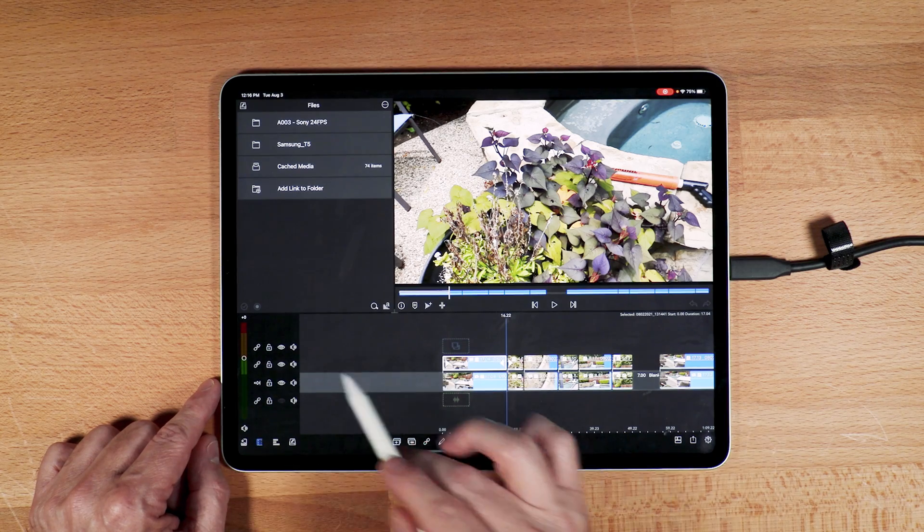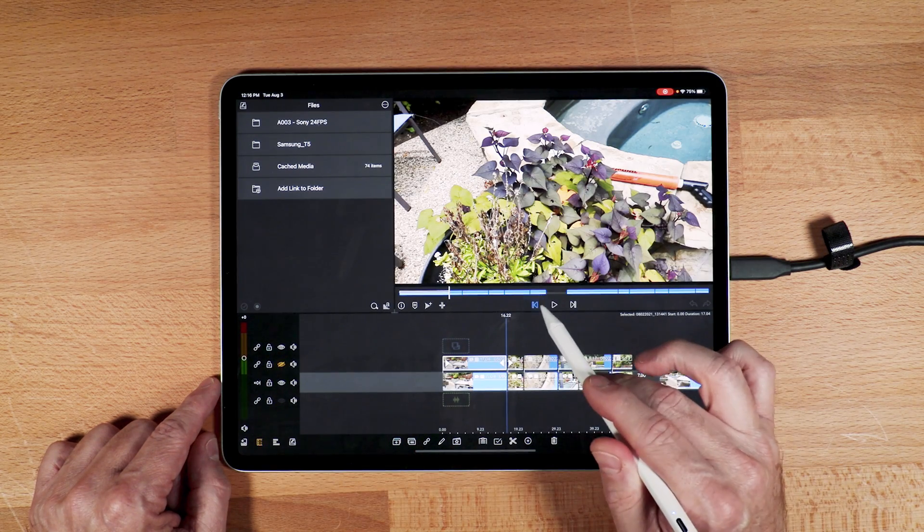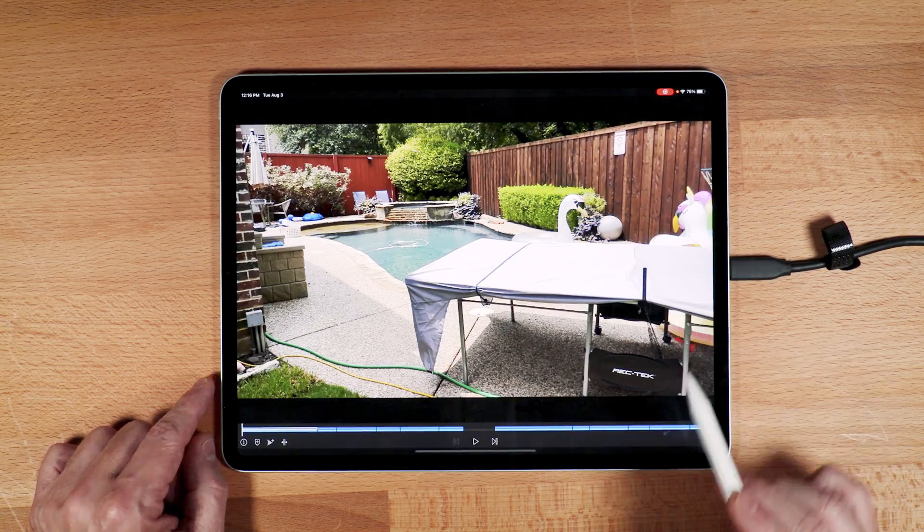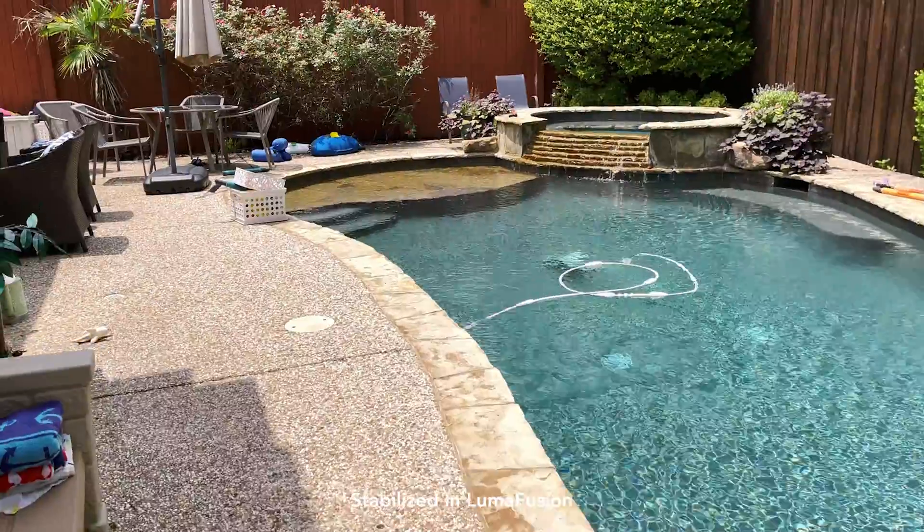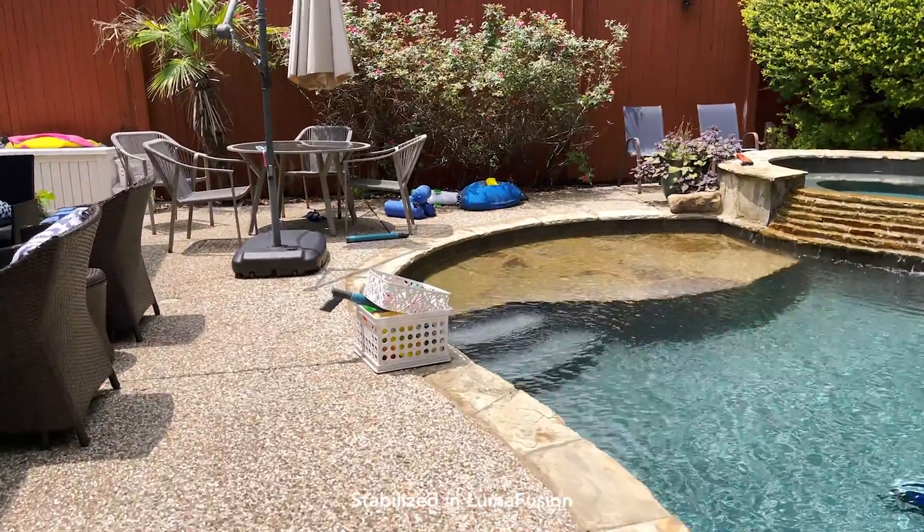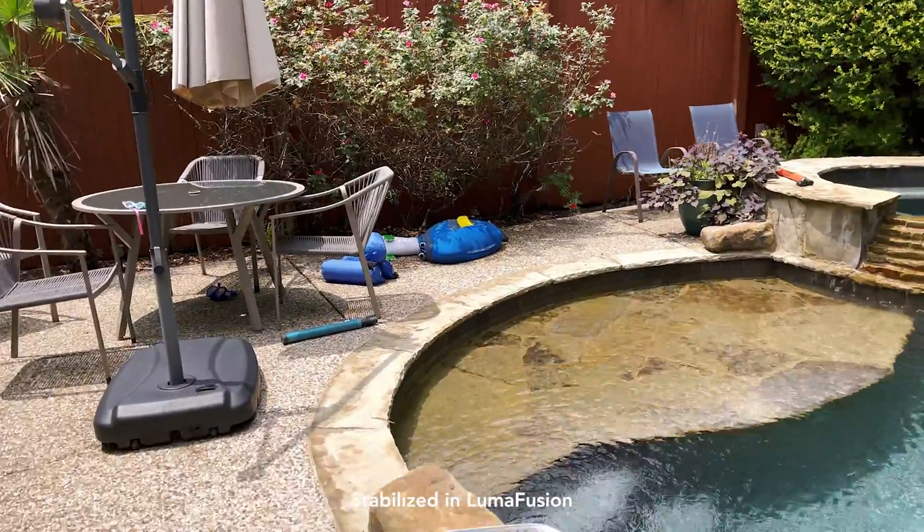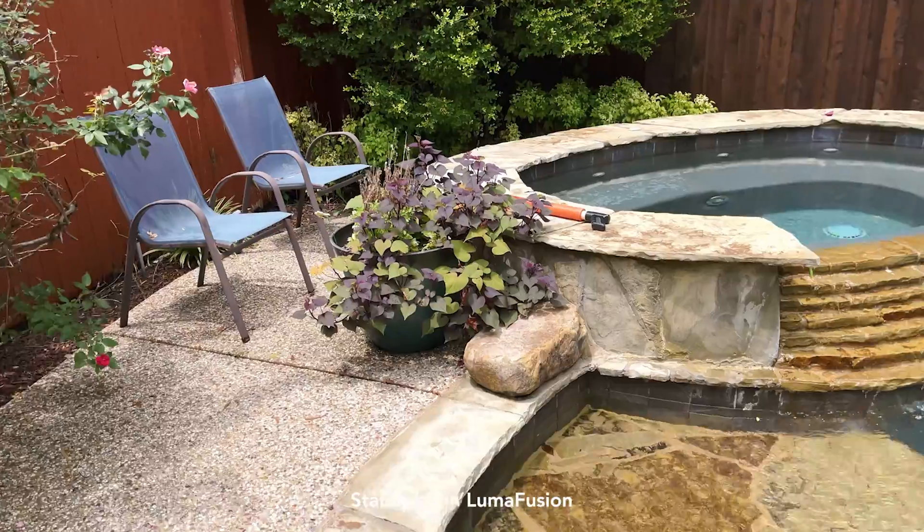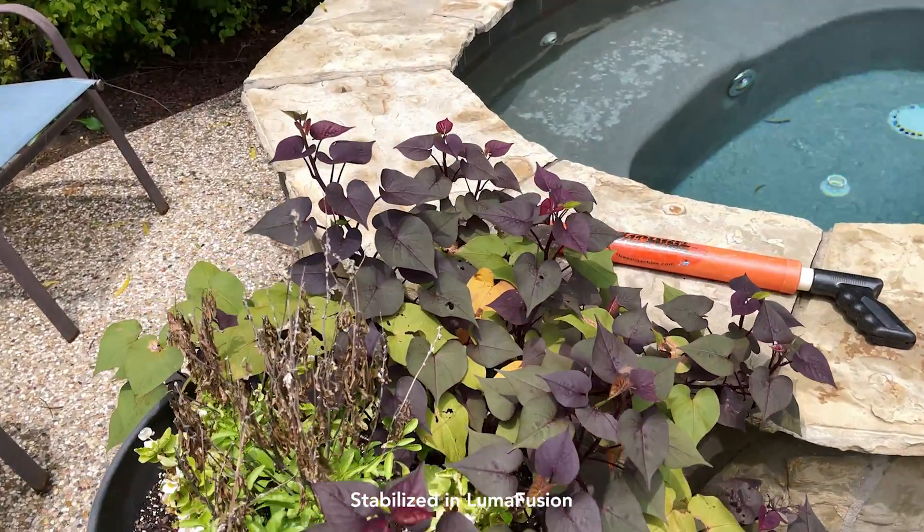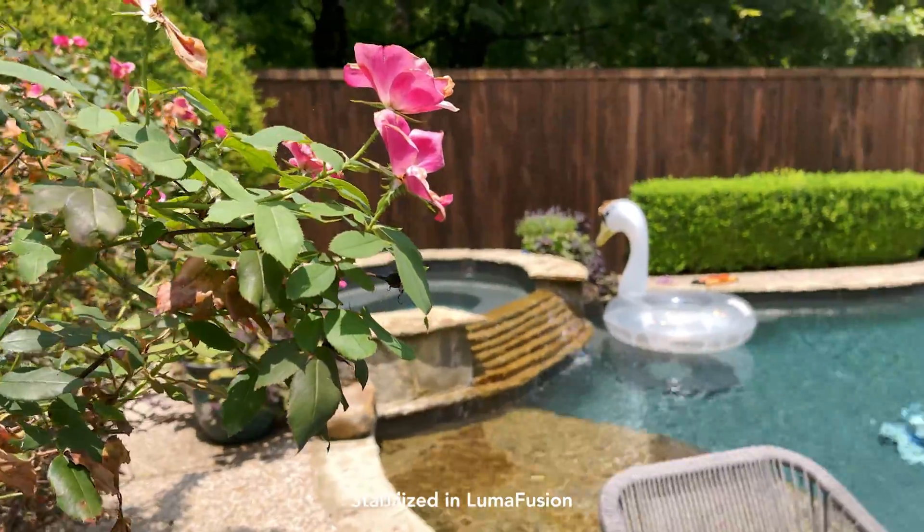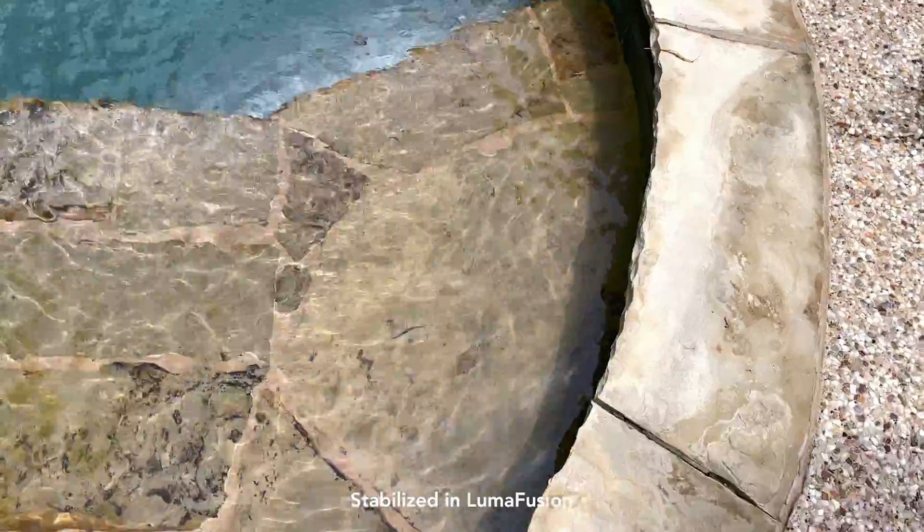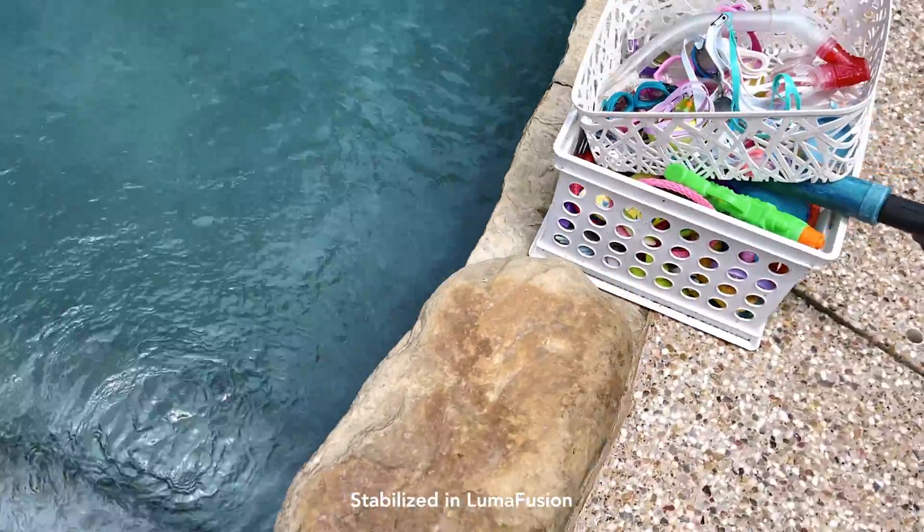This is now the stabilized version of all the clips. It is a little bit warbly but it is definitely better. A shot that bouncy is really tough to make look perfect. Overall, it did a pretty decent job. Stabilization doing pretty well here too. Remember it does zoom in, so these shots are tighter than the original shots.